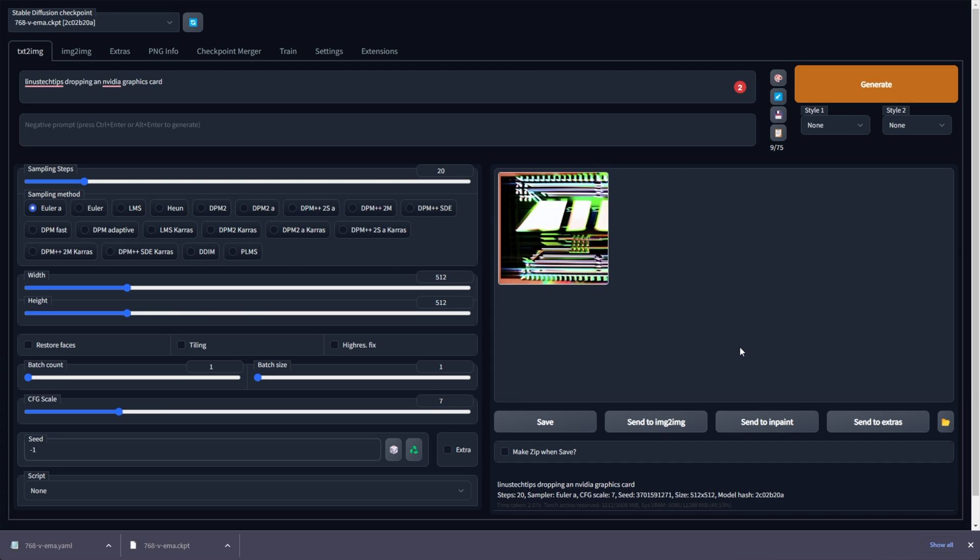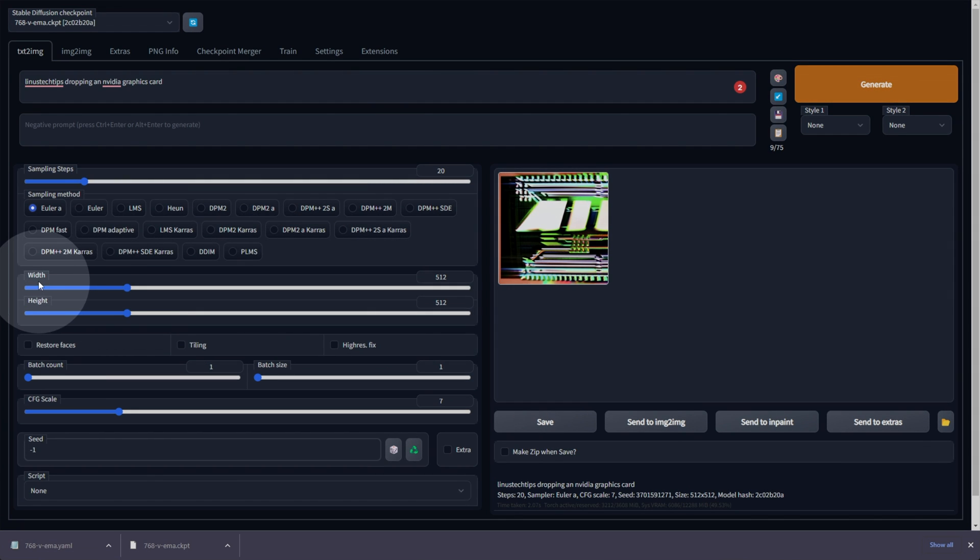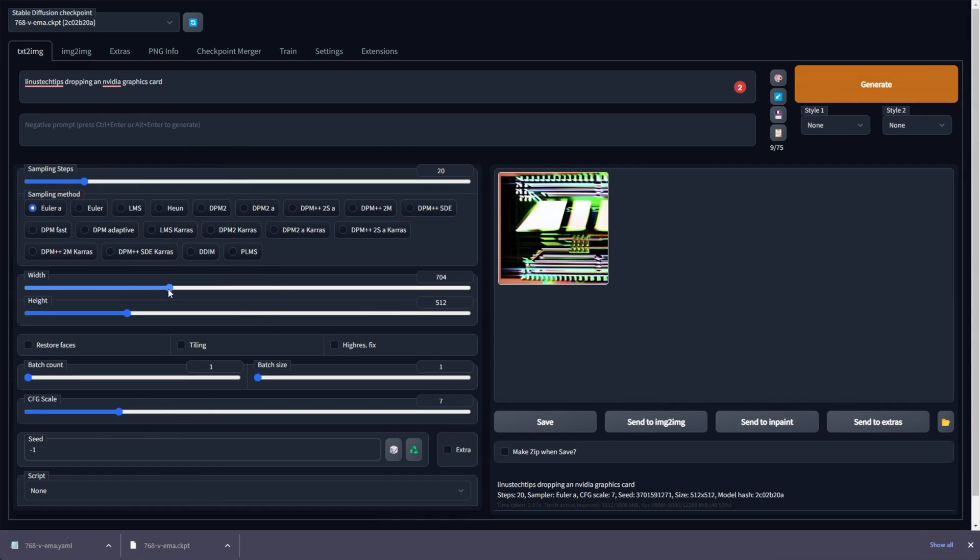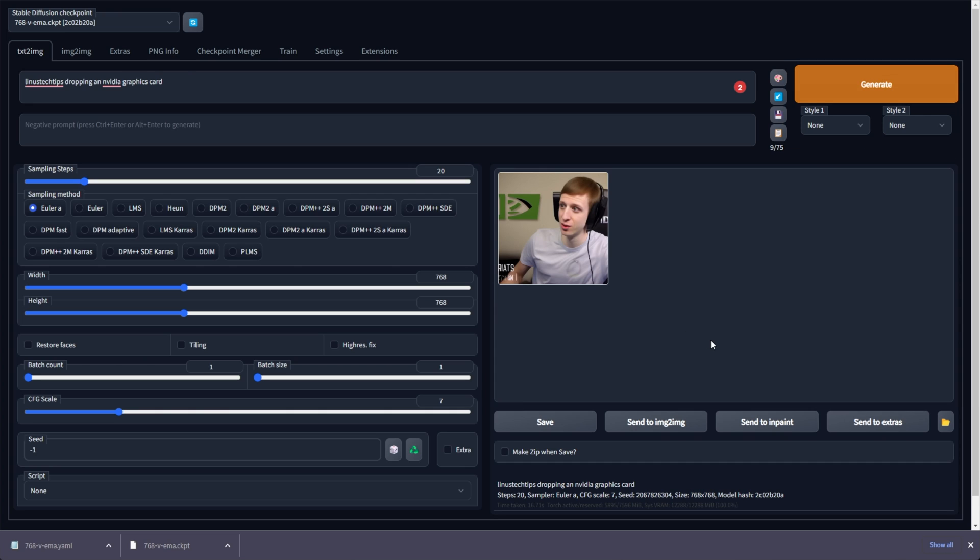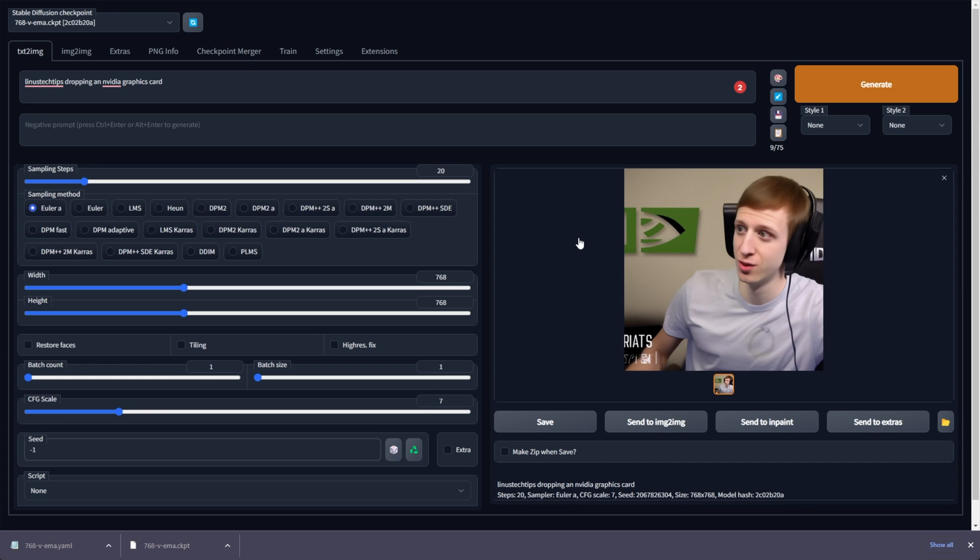Well, simply because the Stable Diffusion 2.0 needs the image width and height to be at least 768. So dragging these up, you'll see that things don't look so messed up when we have a compatible size. Of course, this will take a bit longer and use a lot more VRAM, but it's necessary for 2.0, at least for now. There we go. We have a much more human-looking image, or rather clean-looking image. It's not so green and weird.